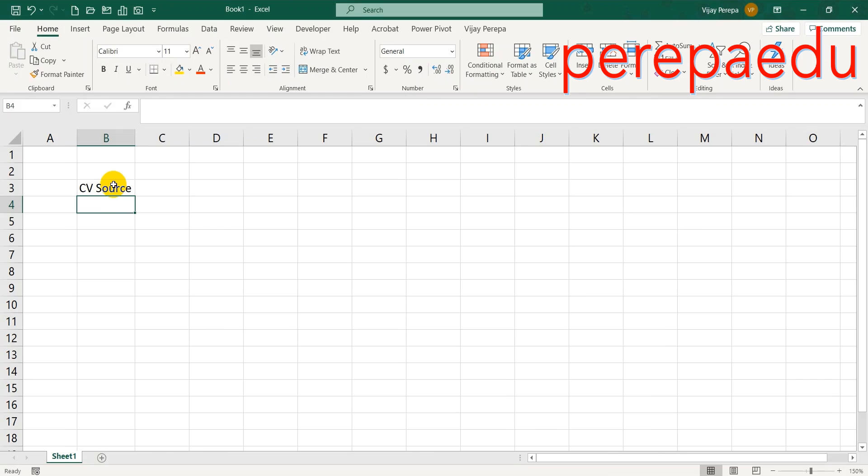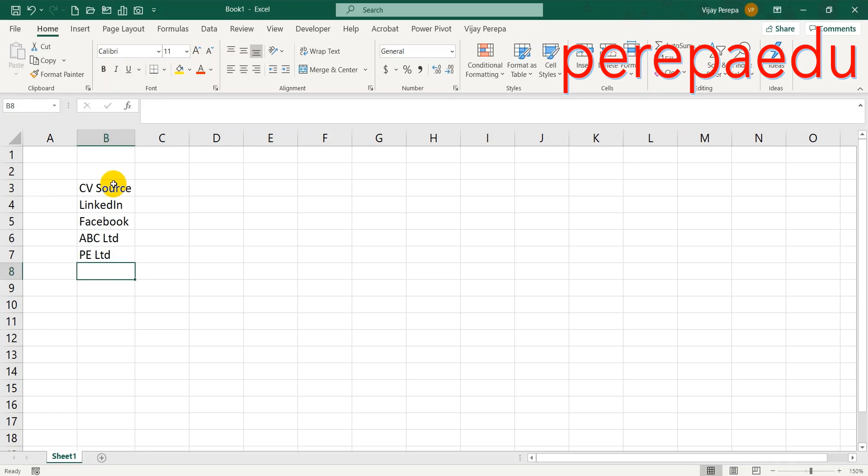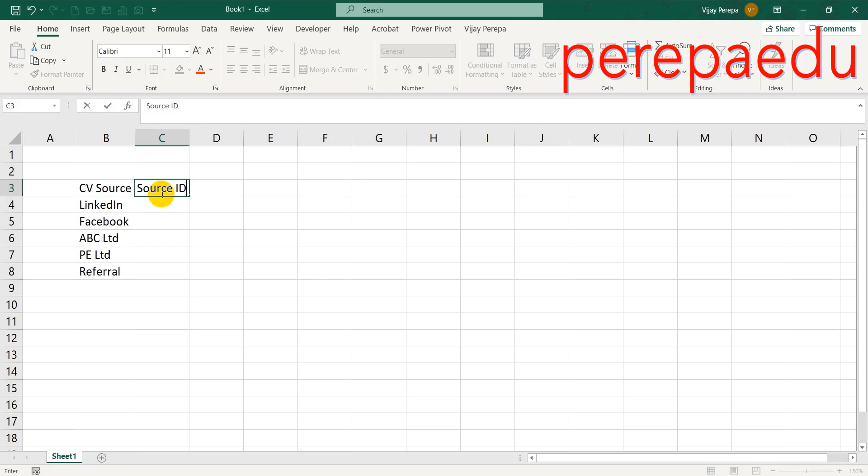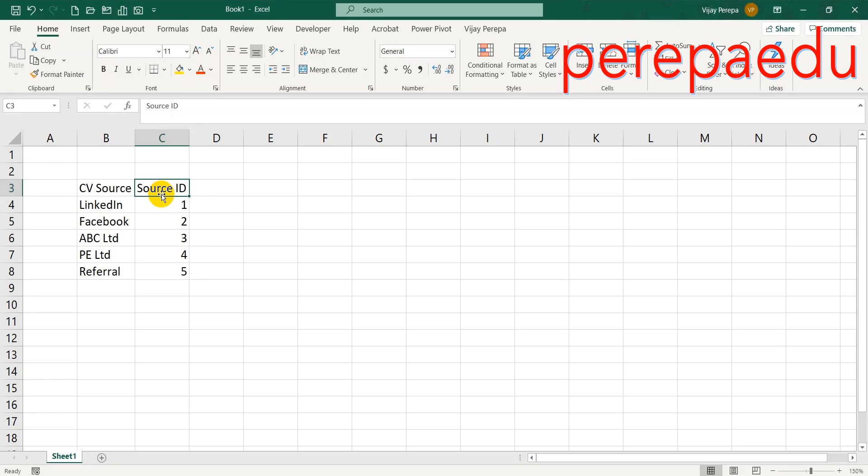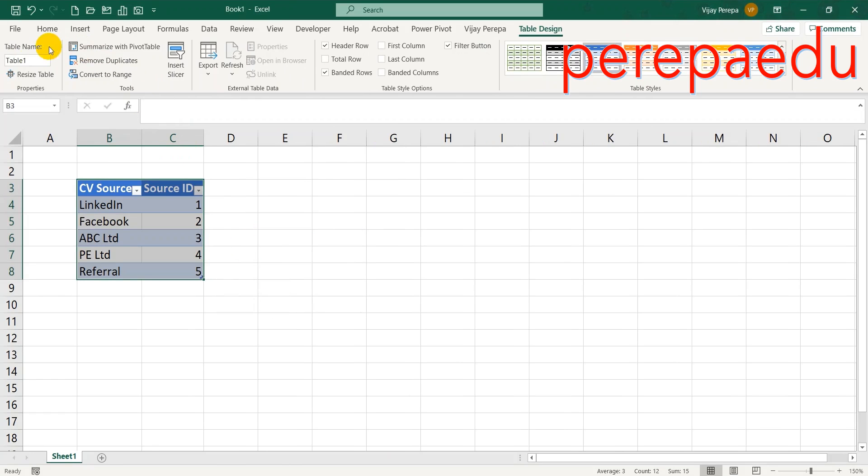I have given advertisement in LinkedIn and Facebook. These are primary sources of data, and then I have appointed two agencies: ABC Limited and PE Limited. Then I have introduced the referral program. Since I want to use this as a dimension table, I want to give a primary key, source ID: 1, 2, 3, 4, 5. I want to convert this into a dynamic table, Control-L, my table has headers, press OK, and I need to give a name to this: CV Source.